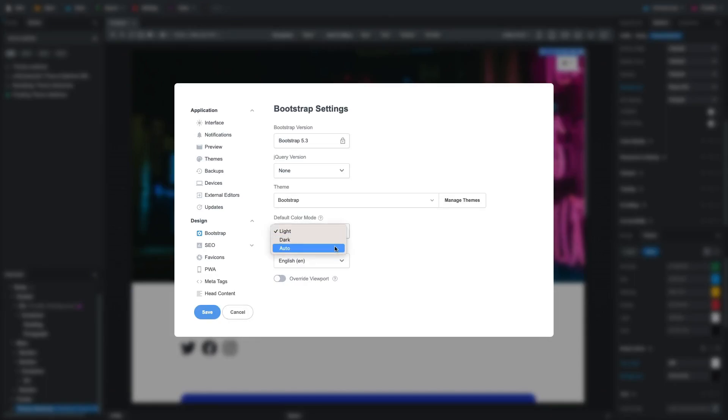If we choose Auto, the color mode will adapt to the visitor's preferred color mode. We'll set it to dark.